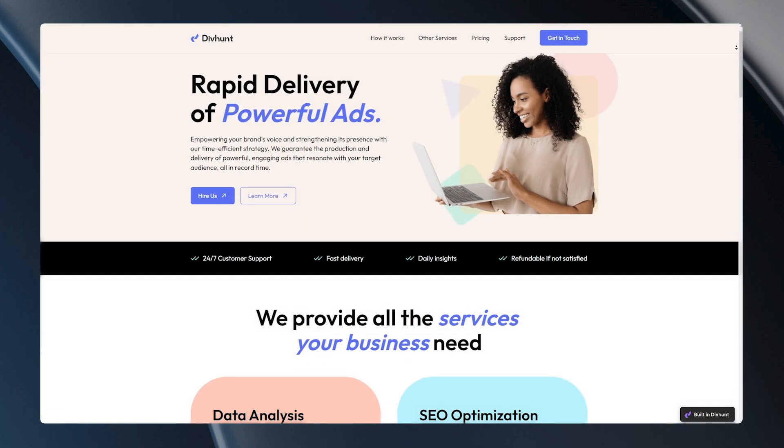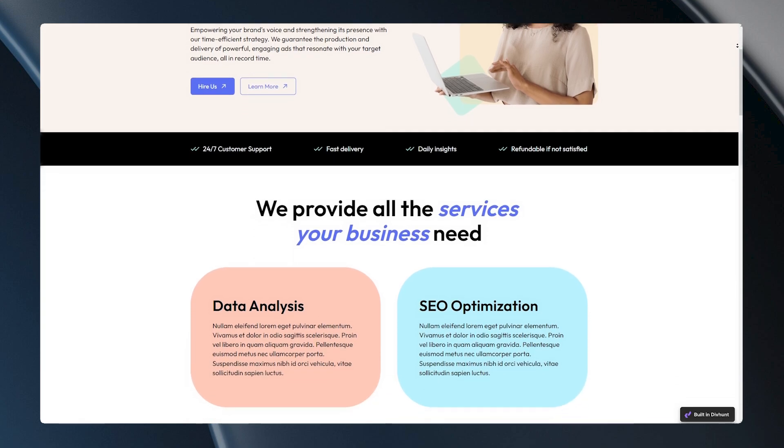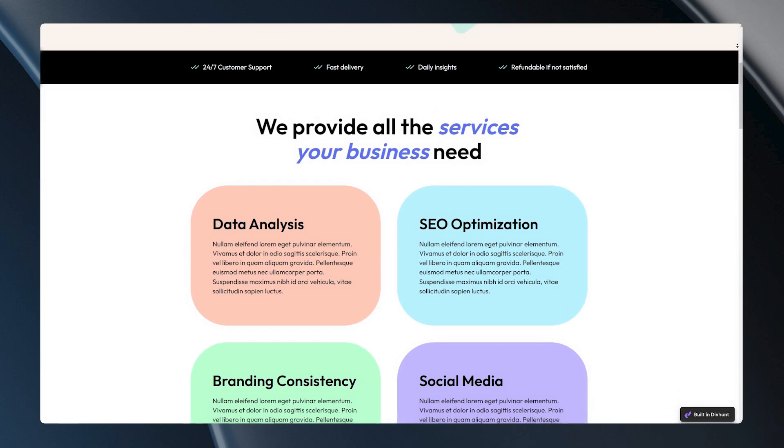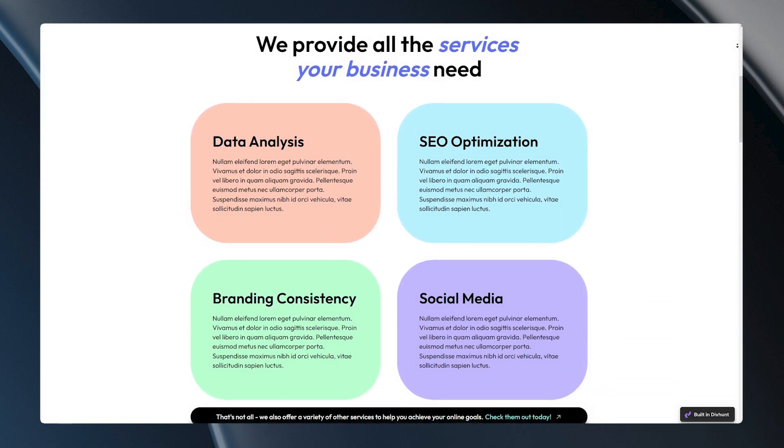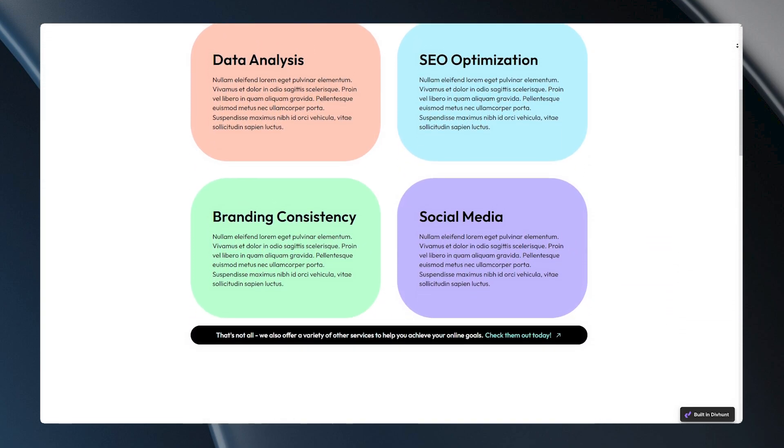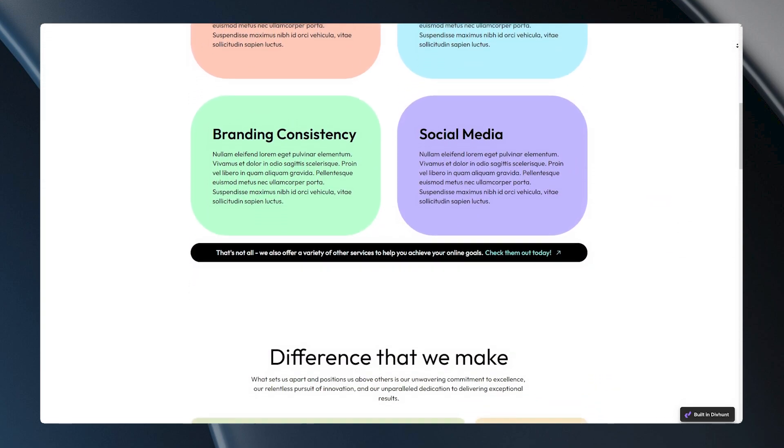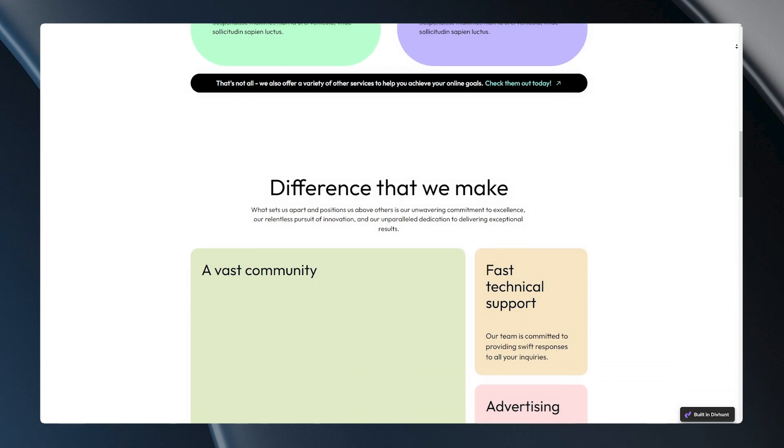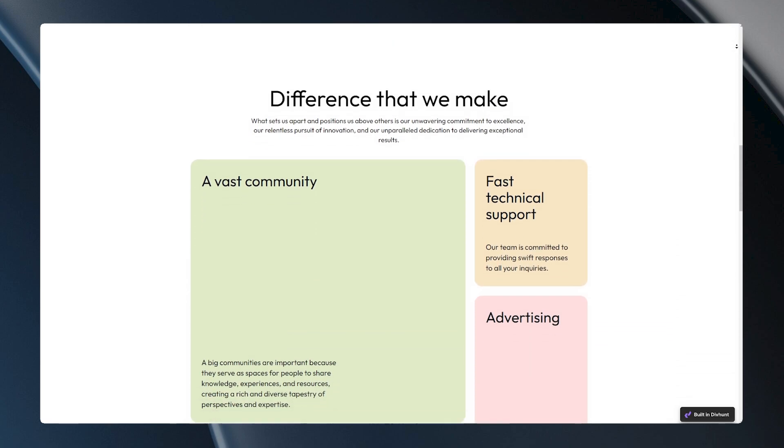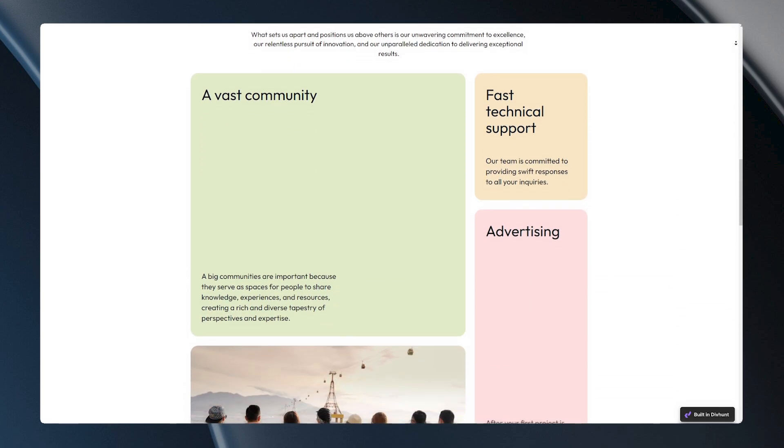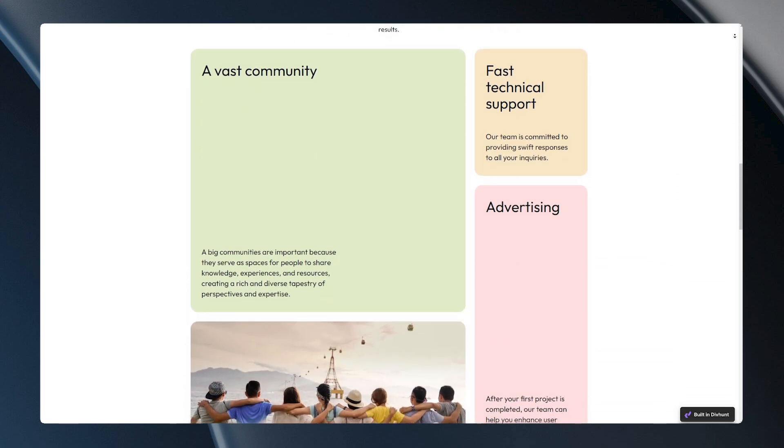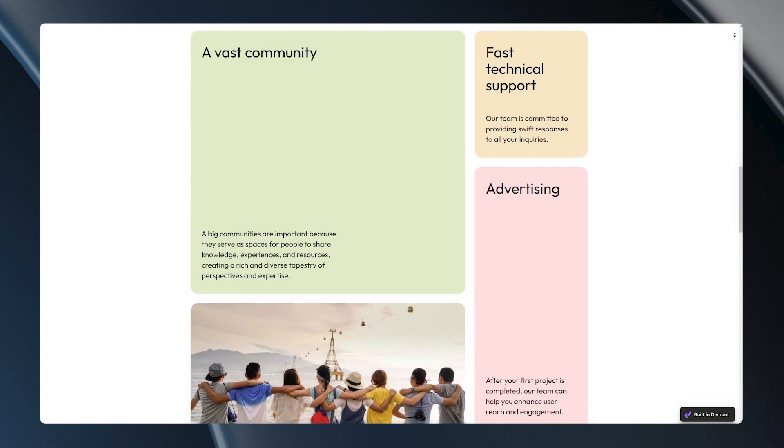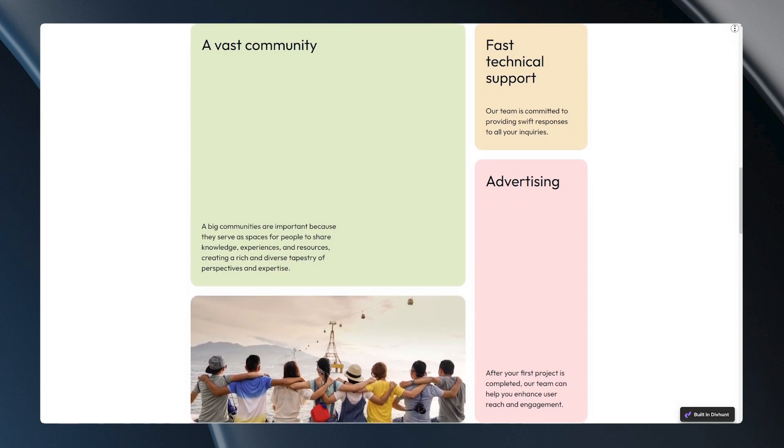We're wrapping up this video with the row span option. You should have a good understanding of DivHunt's grid feature by now. If you're still a bit unsure, don't worry, practice makes perfect. That's it for this video. Thanks for watching and don't forget to subscribe to DivHunt for more amazing tutorials.